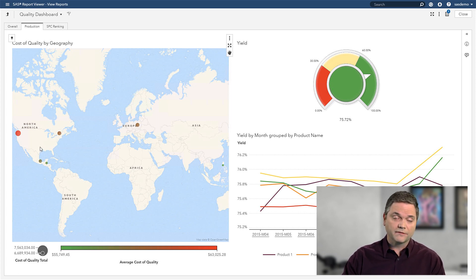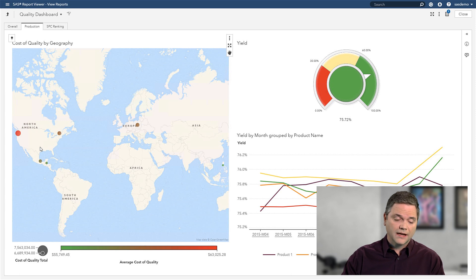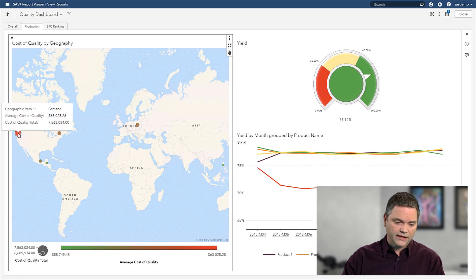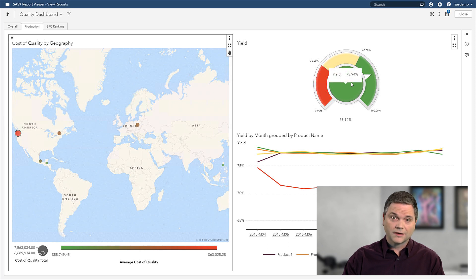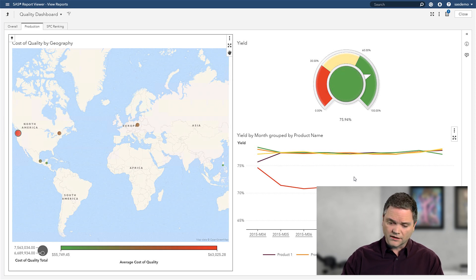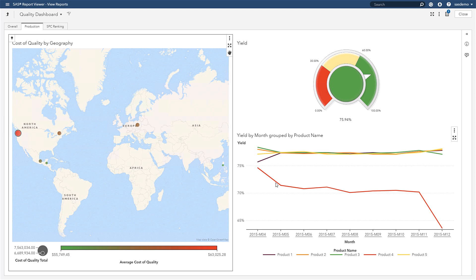This is a map of my facilities around the world. I see that Portland is having an issue. And although their yield is good overall, I see there's a problem in my products. In fact, product number four isn't doing so well at all.